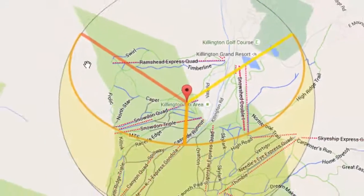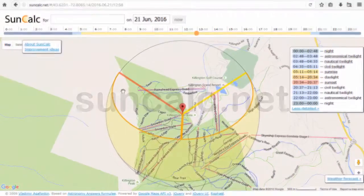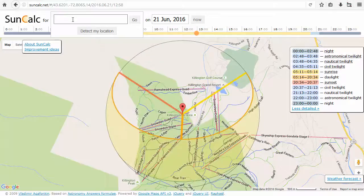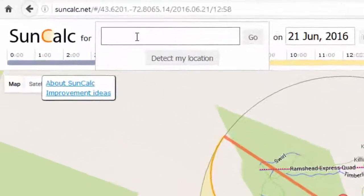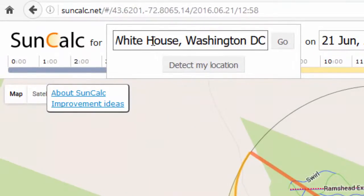This tool calculates the location of the sun anywhere on earth at any date and any time — it's absolutely brilliant. All we do is type in the location that we want to photograph in this little box here.